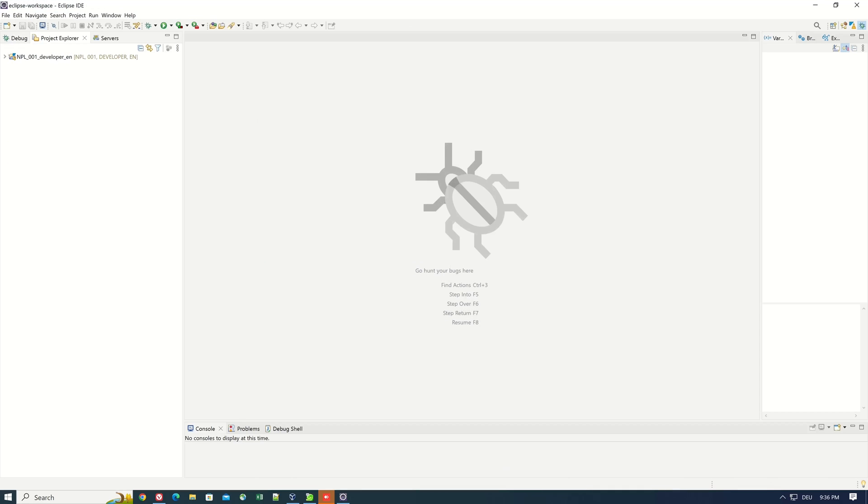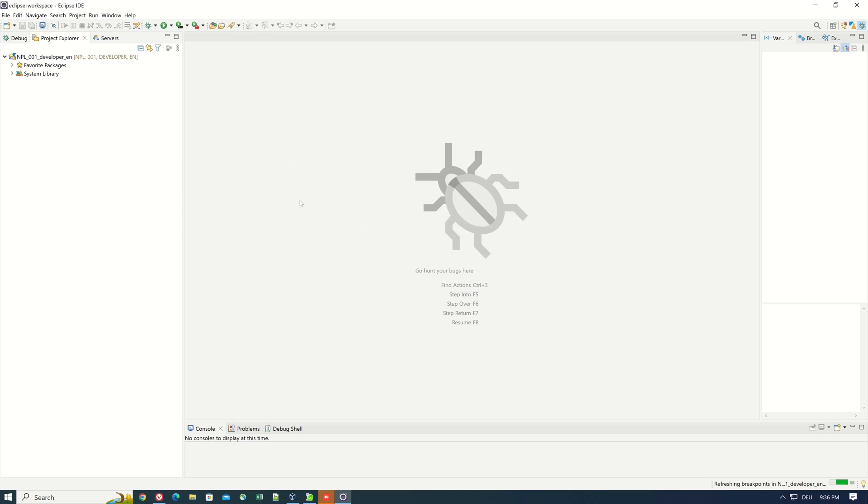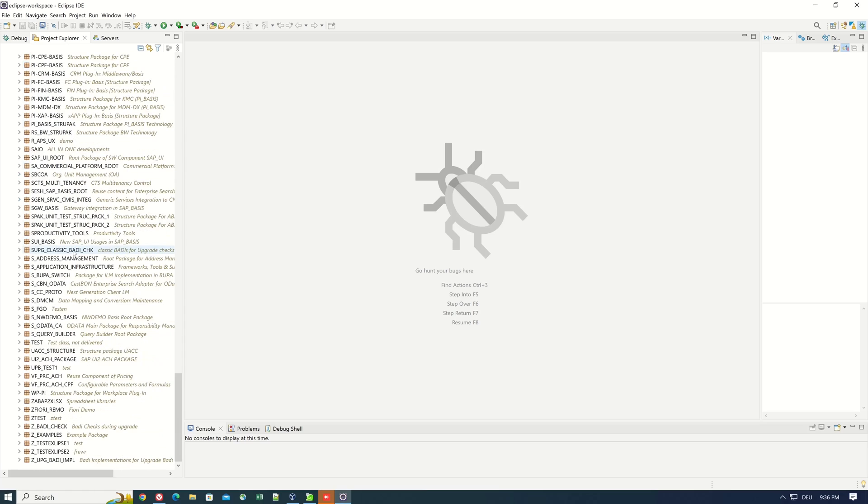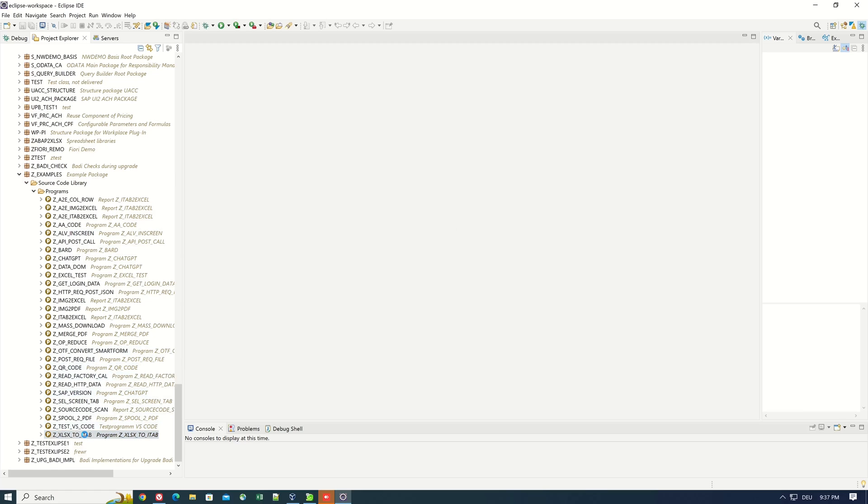After that we log into our test system. I pick my examples package here and I open some programs to show some source code.